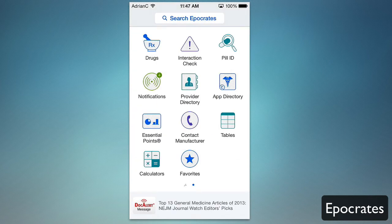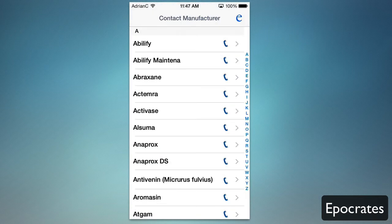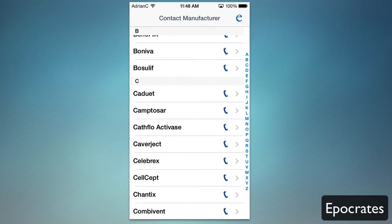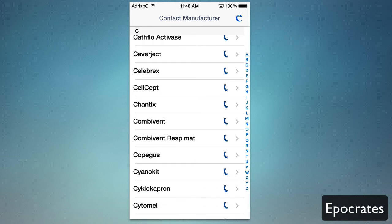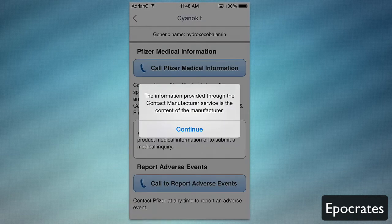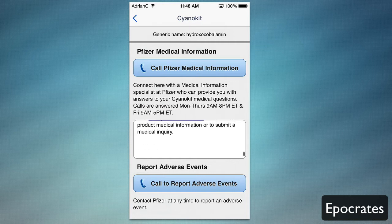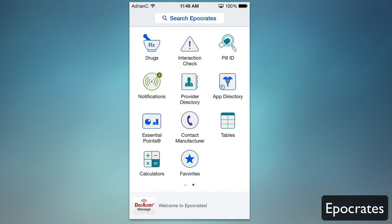You have essential points, which will pop up in that section if there are any. Going through, you also have the ability to contact manufacturers — it's like a phone book of all these manufacturers. You can see companies like Celebrex, Chantix, Cyanokit, and click on one to call that manufacturer's medical information line or report any adverse effects for a medication.